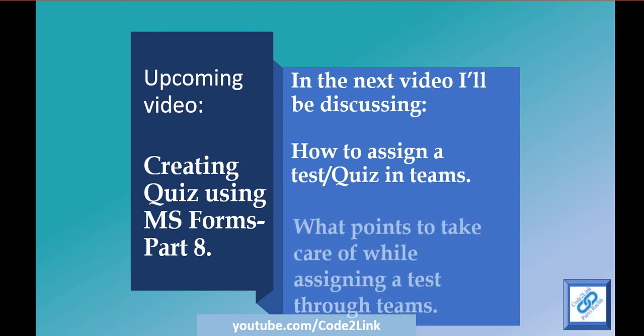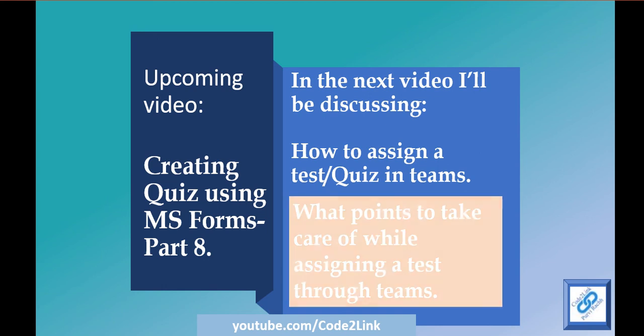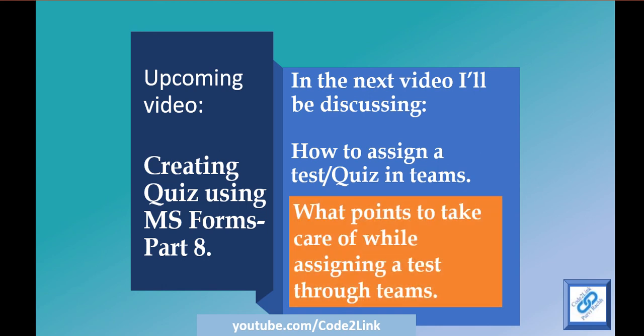In the next video I'm going to talk about how to assign a test or a quiz in Teams. And I'm going to talk about what points to take care of while assigning a test through Teams. Now this is one important point that I'm going to discuss because we need to take care of certain things while assigning a test or a quiz to the students through Teams so that we get the responses in the right way that we want to have it.